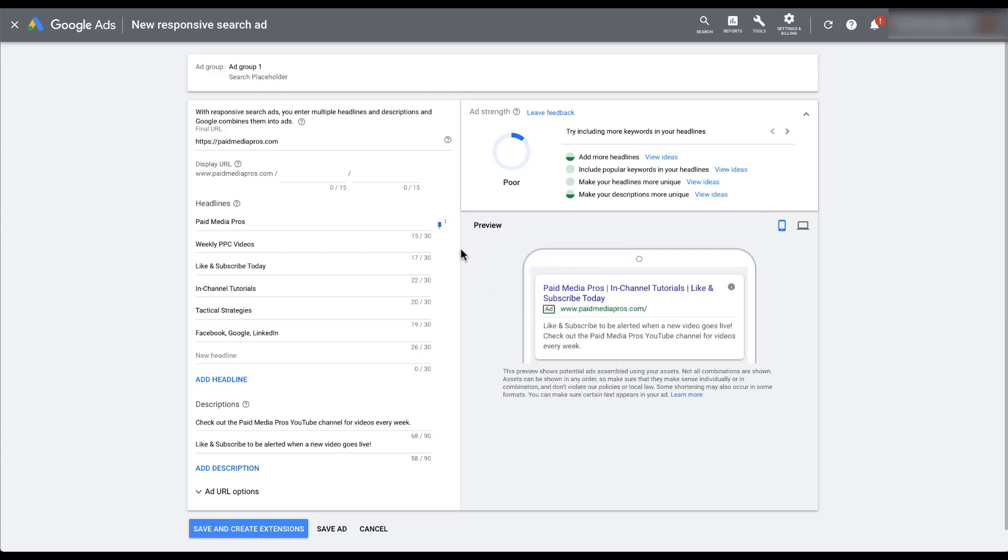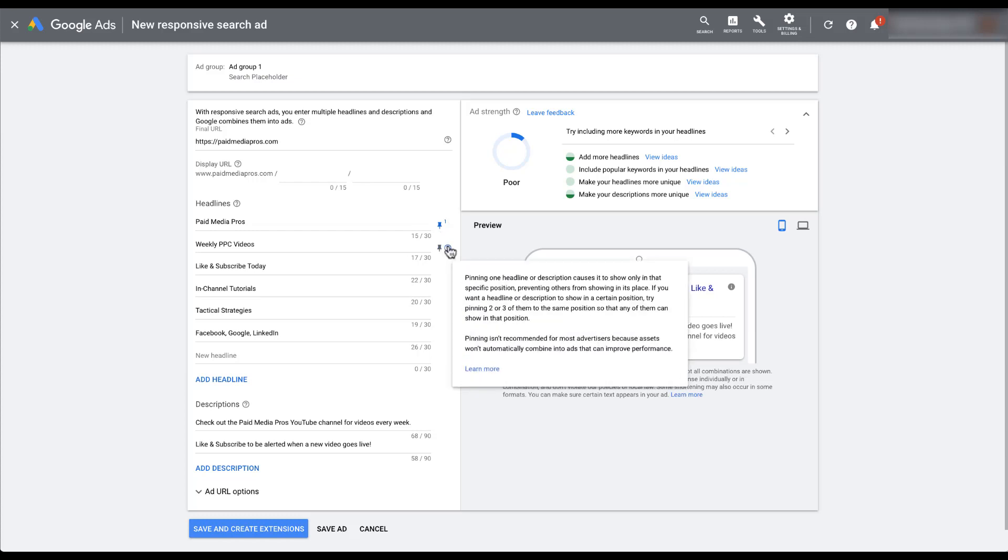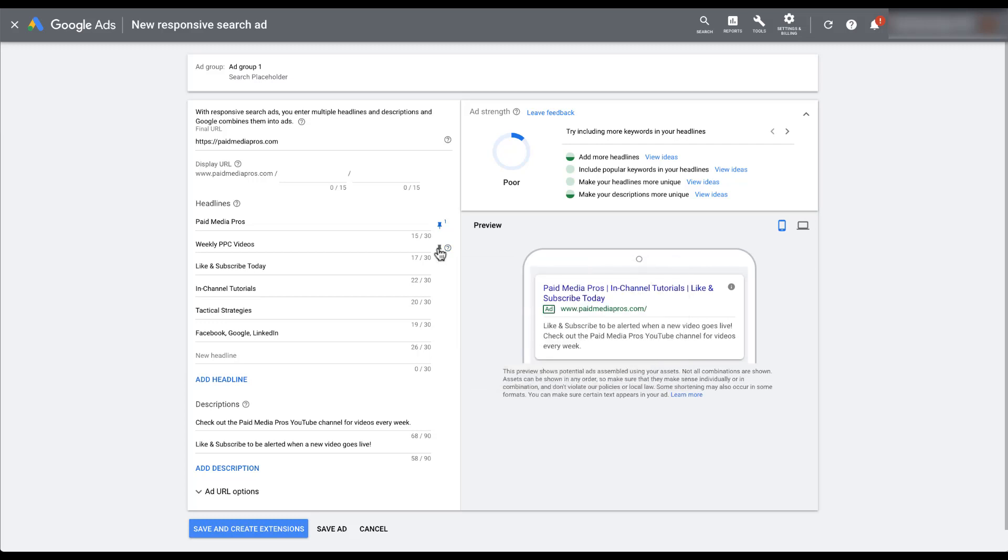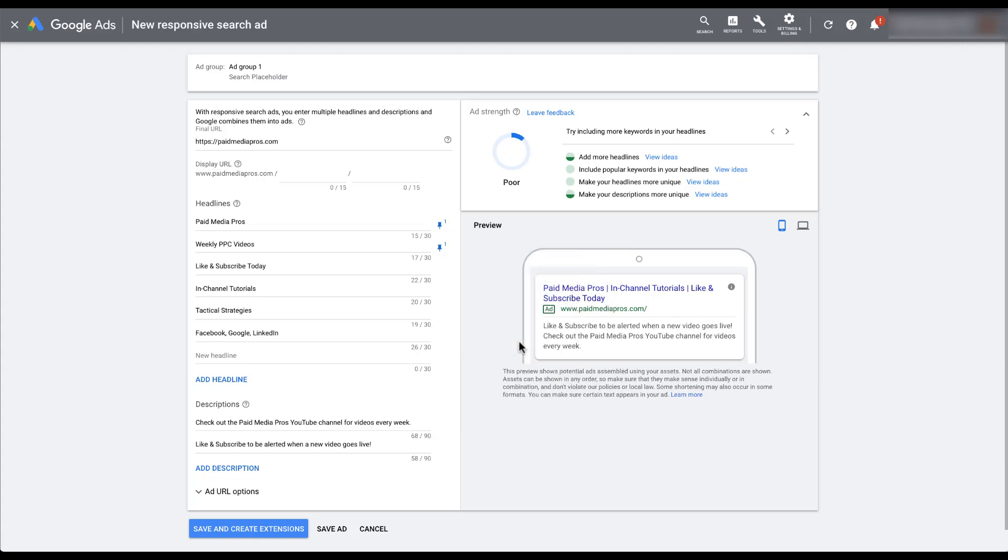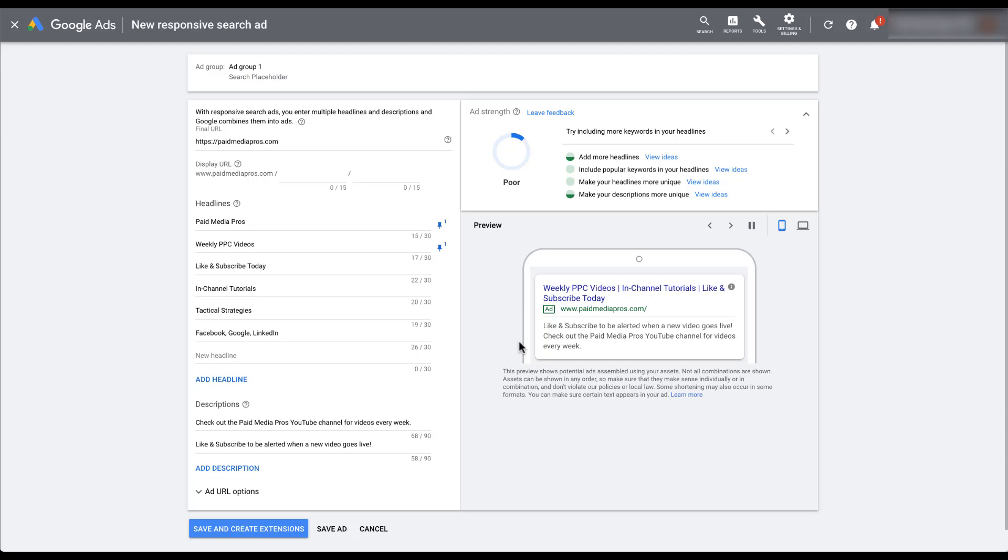Now you can see the little push pin here is blue and it stays there whether I've hovered over it or not. And there's a one next to it. Let's say that we also want the second headline here, weekly PPC videos, maybe we also want this to show up only in position one. You can pin multiple different headlines into position one. It just means that these will never show up next to each other because they've been pinned.